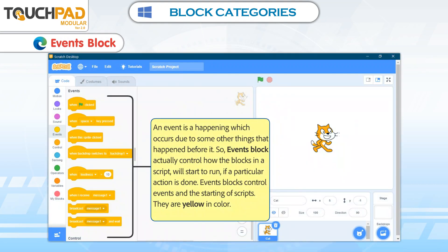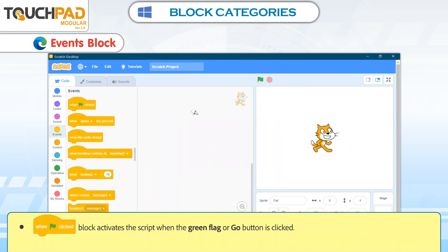Events Blocks. An event is a happening which occurs due to some other things that happened before it. Events Blocks actually control how the blocks in a script will start to run if a particular action is done. Events Blocks control events and the starting of scripts. They are yellow in color.